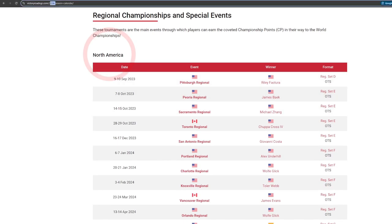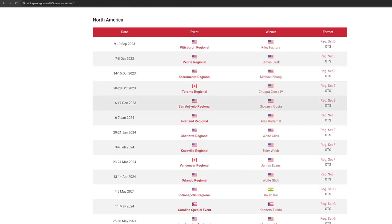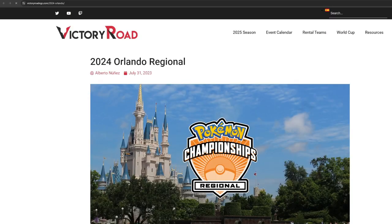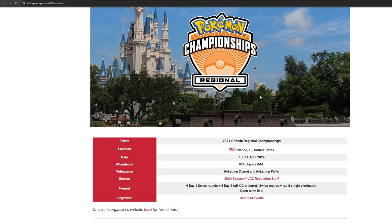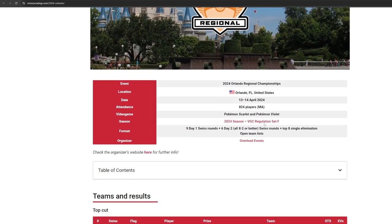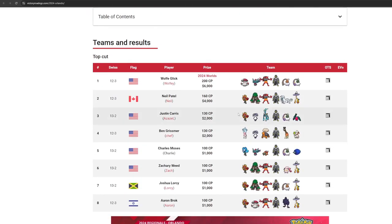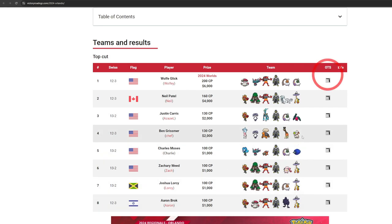I'll scroll down to North America and let's take a look at the Orlando Regional. You can just click on the name of the tournament and that'll take you to that tournament's results page. Scrolling down will take you to the top cut, which in this case is the top 8. There's always a link to the OTS, or open team sheet of the team.